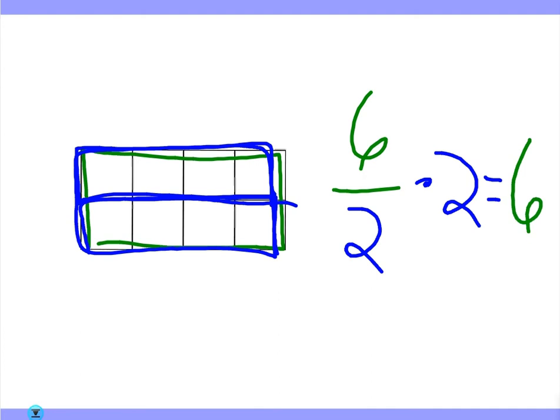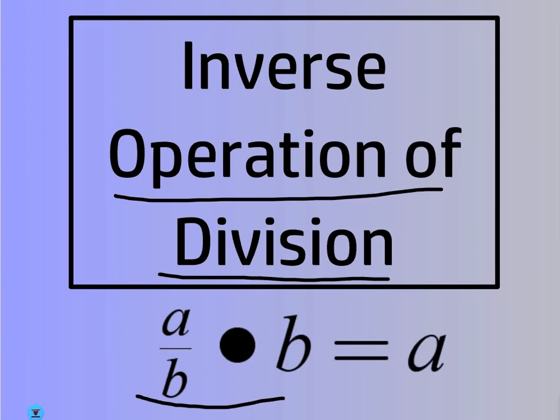So in general, A over B times B equals A. And of course, there's different ways of writing it. You could do A, division symbol, B times B. It's the same thing.